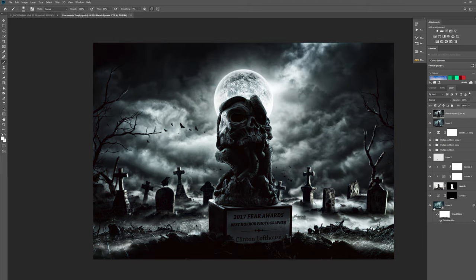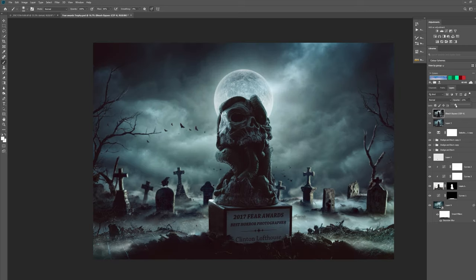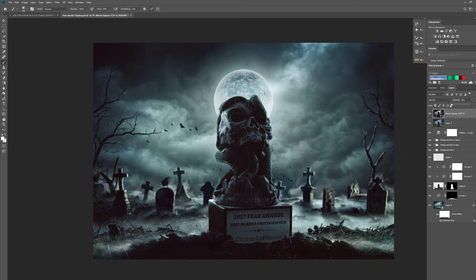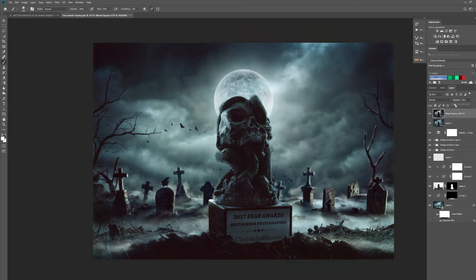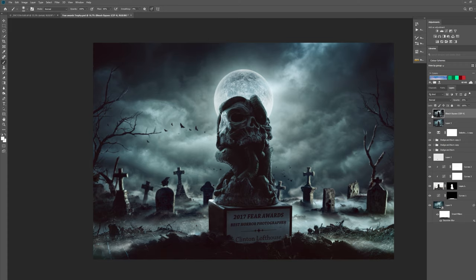So now we have the filter on. Again what we want to do is we just want to take it right down to zero and then bring it in just to pull that detail out. We don't want too much. So let's have about 20 percent. So let's turn it off and on. As you can see it just really pulls out the detail in the clouds and the skull.